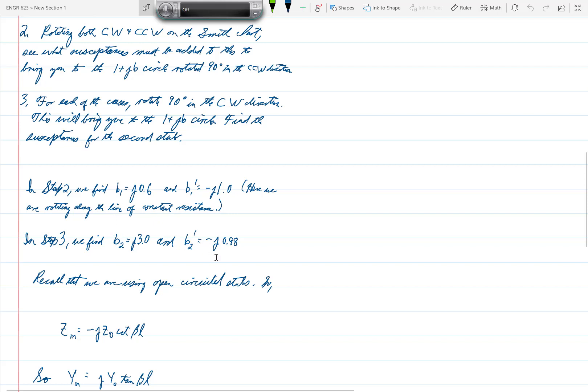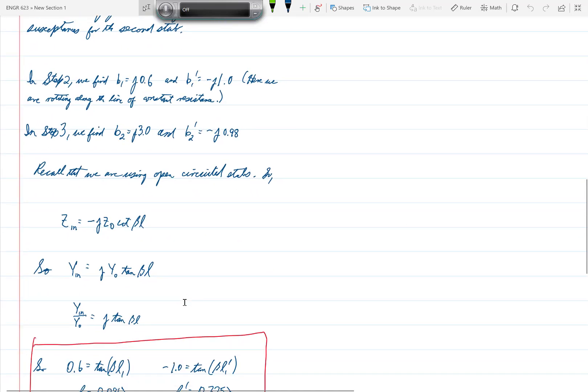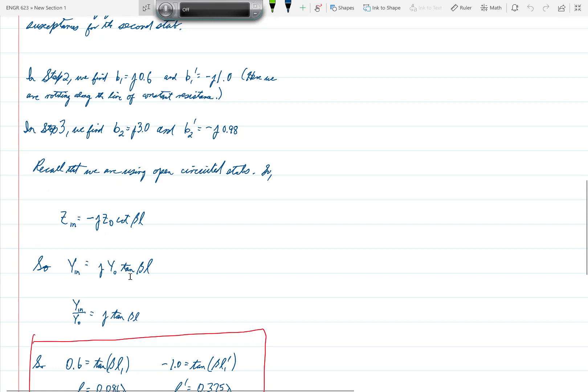And finally, we want to recall that we are using open-circuited stubs, and so the formula for the normalized admittance, a distance L from the end of an open-circuited stub, is Y_N over Y_0, that's the normalized admittance, is equal to J tangent of beta L.